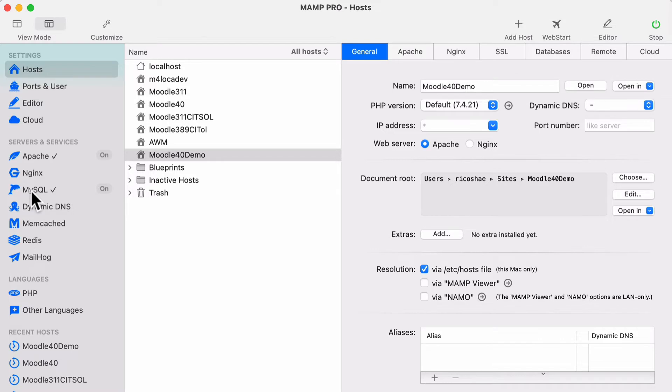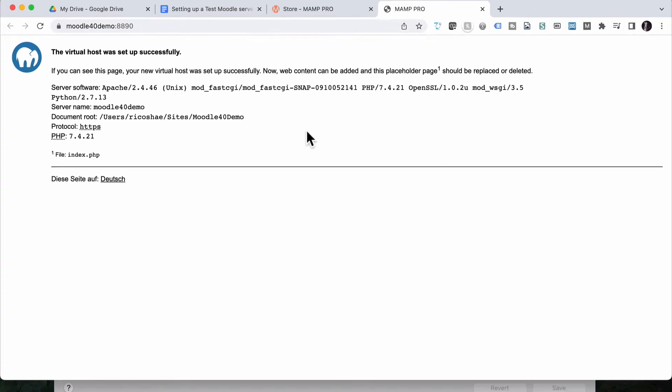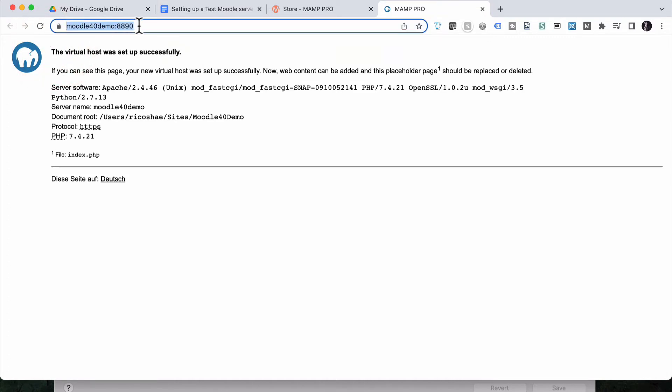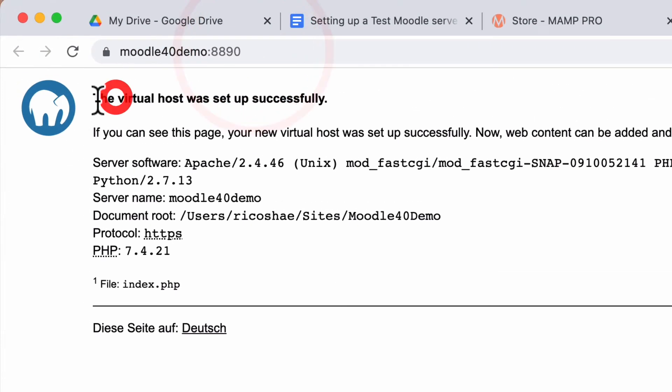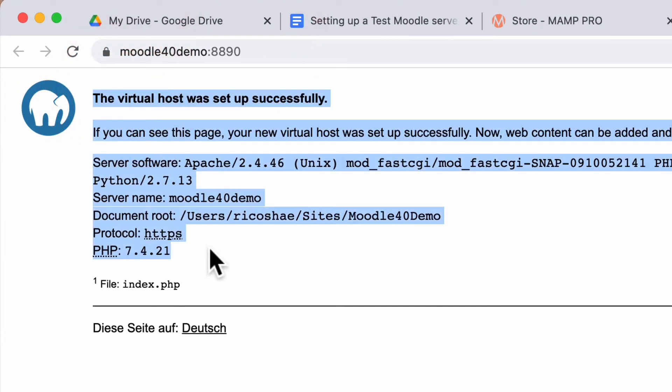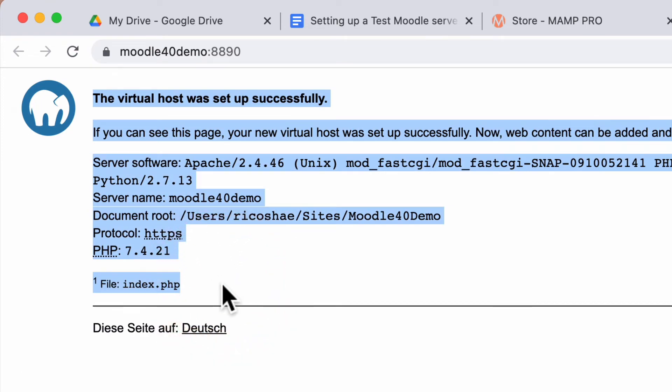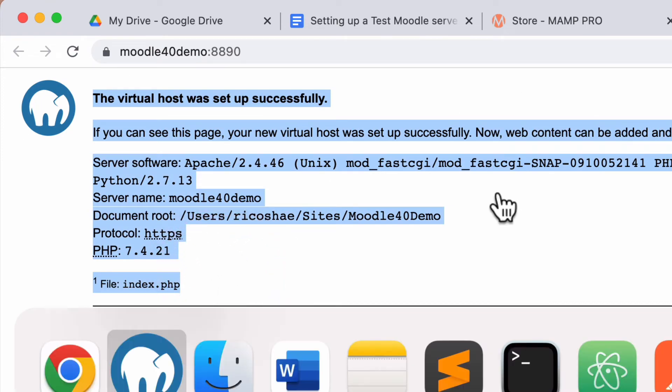So that was the first thing we've done. We've installed MAMP Pro, we now have a web server ready to go. If I select open, it'll open up our host in a web browser. Moodle 4.0 demo. Everything's all there. Obviously, we haven't done anything, put Moodle in there yet. So let's go back.